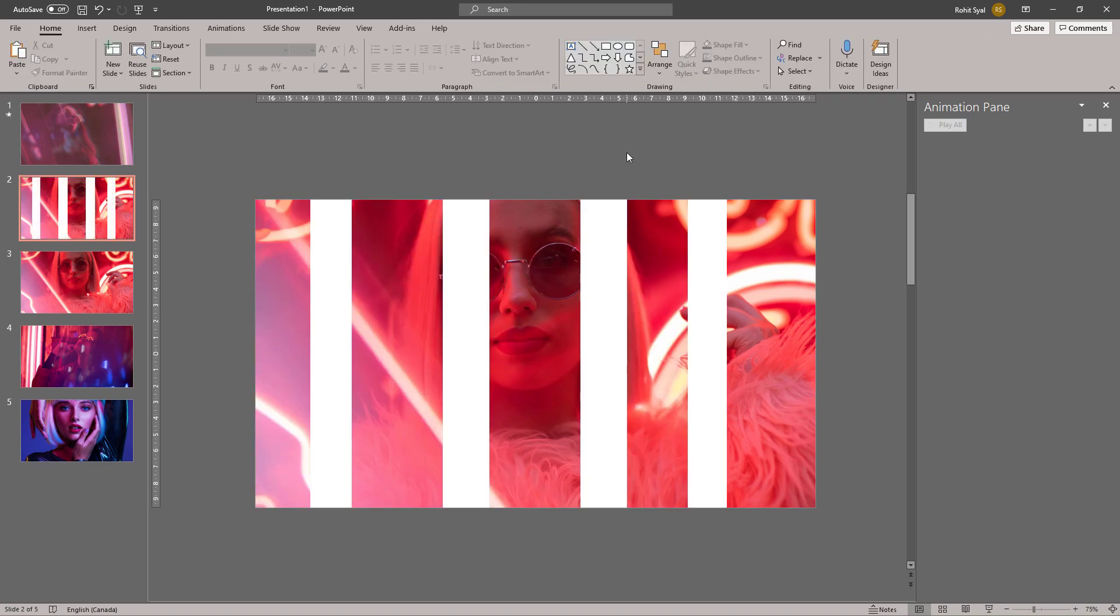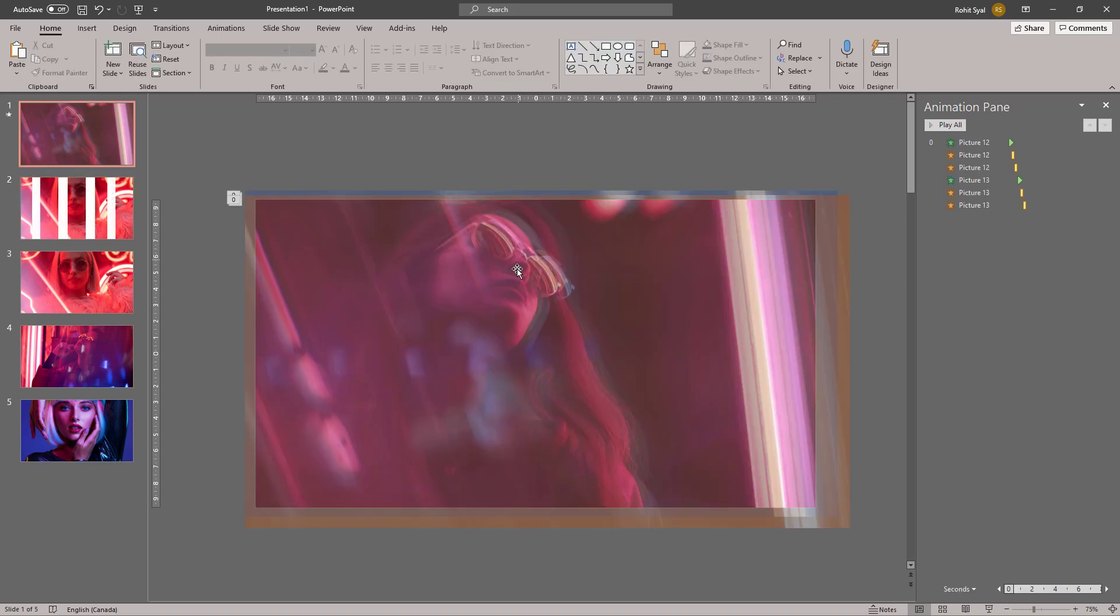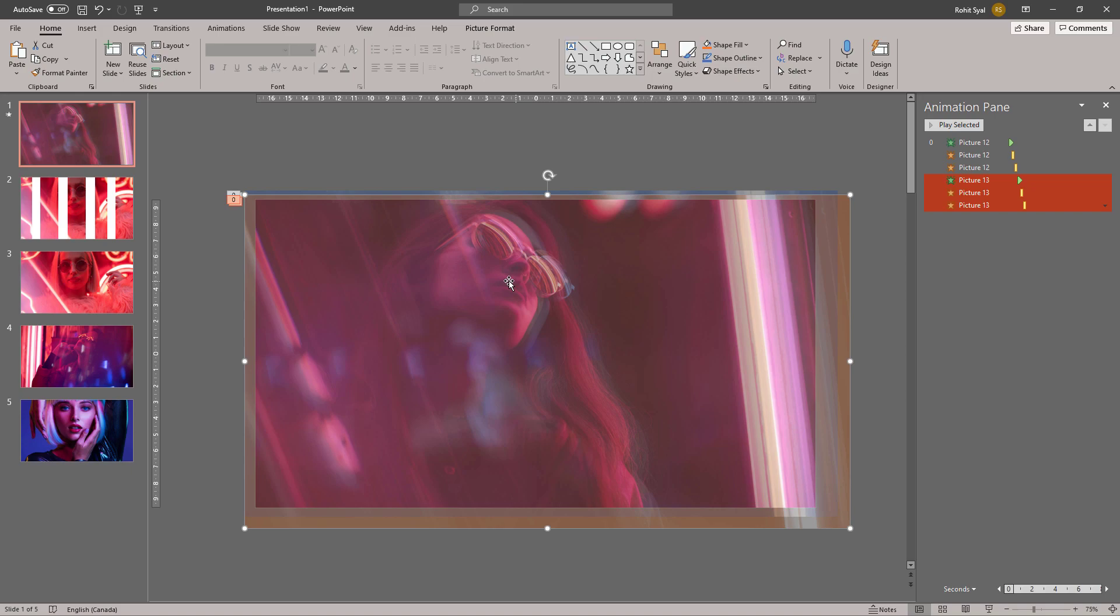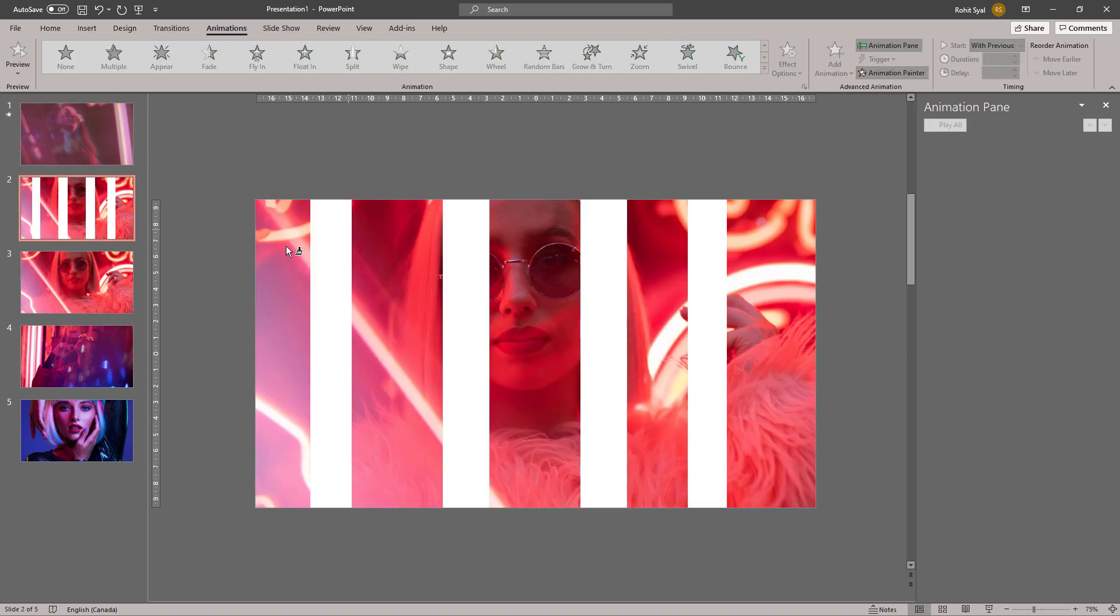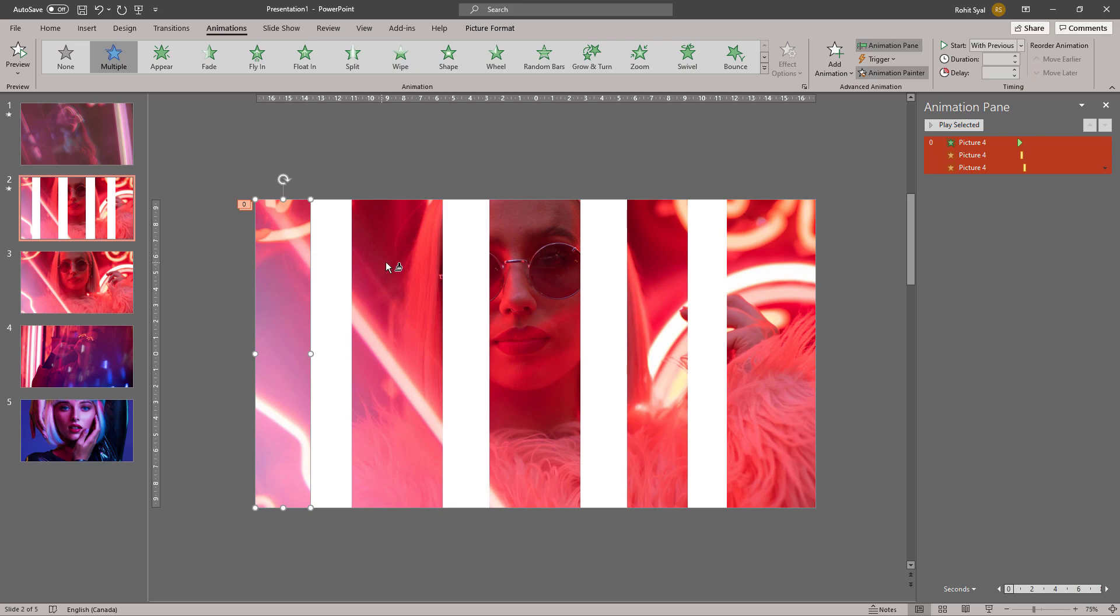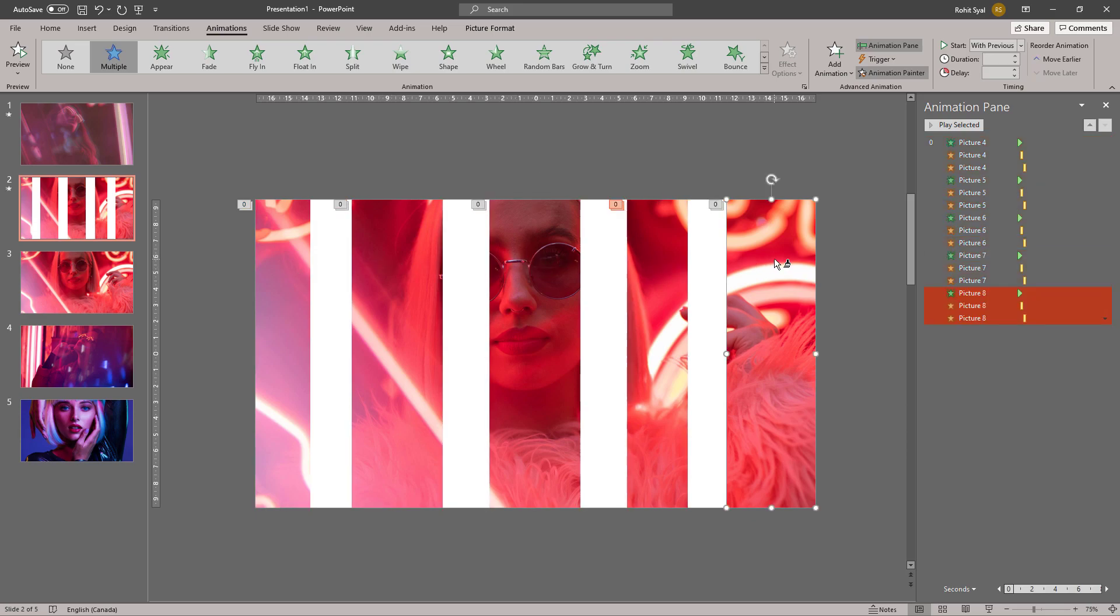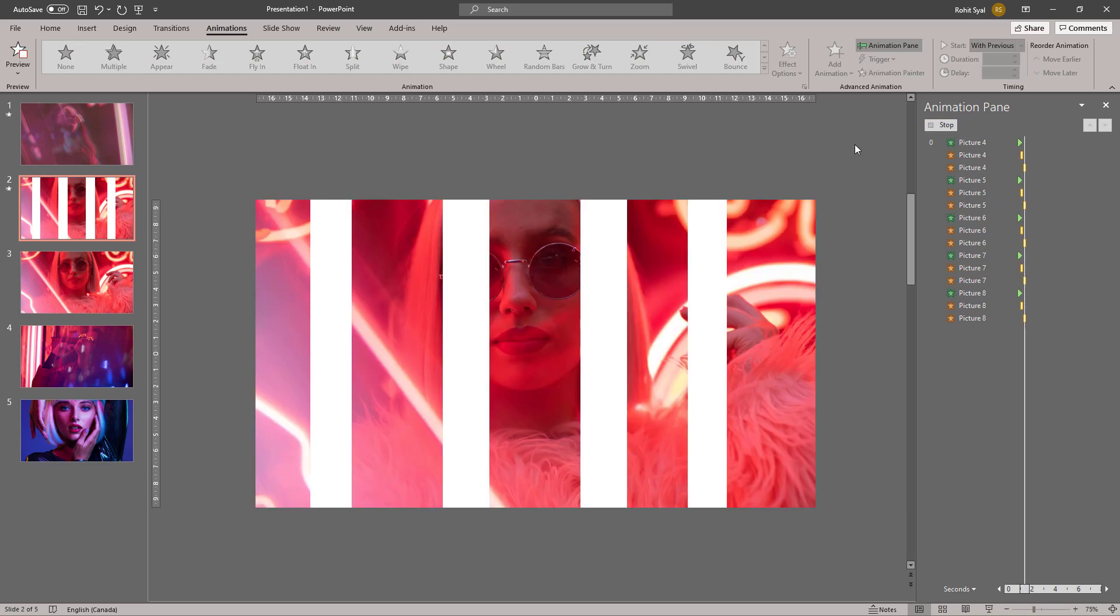Having cut this image up into slices, let's copy the animation from the previous slide by going to Animation Painter, double-clicking on it, and then pasting it onto each of these. Next, let's randomize the order of these animations. Right now they're all happening simultaneously; we need to make them happen randomly.